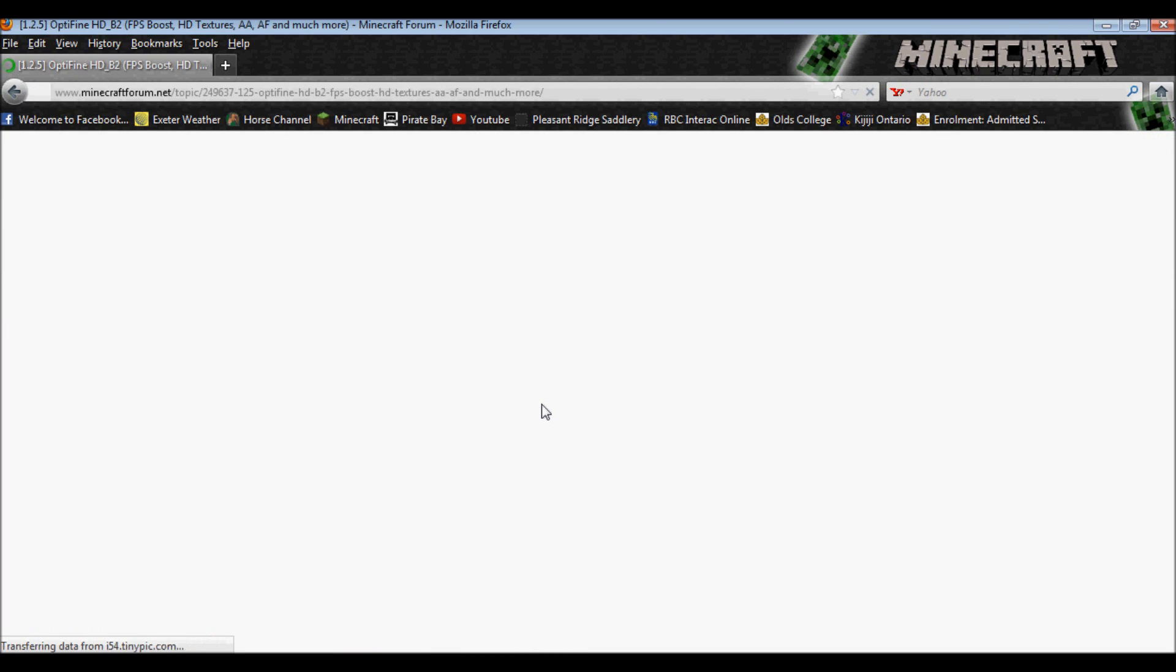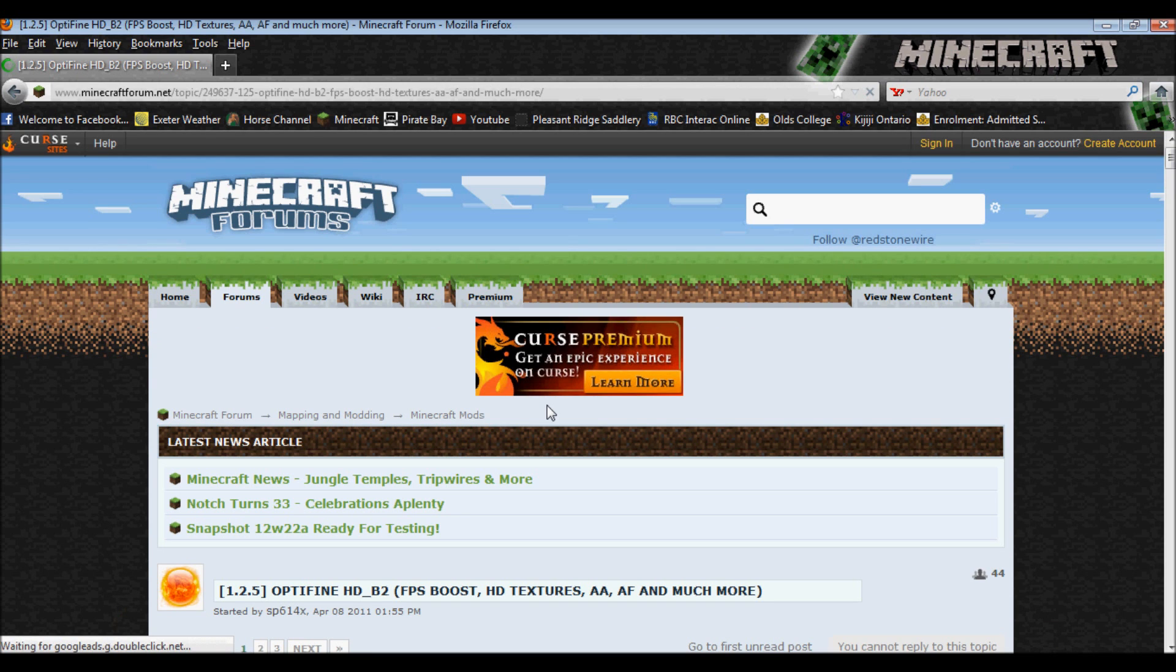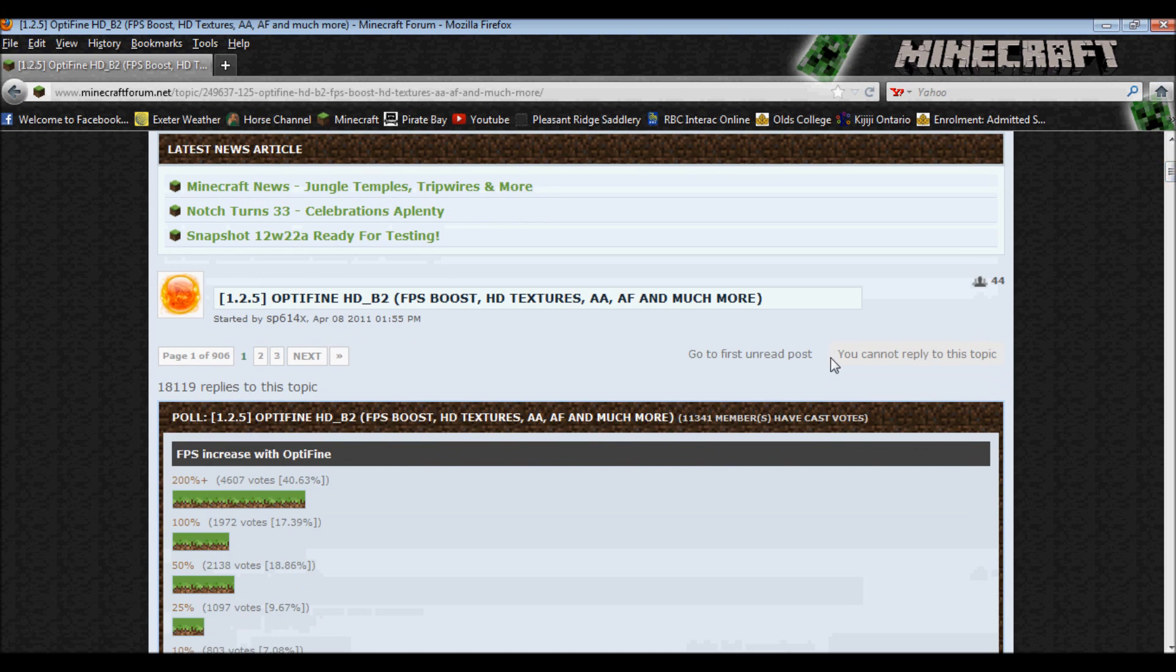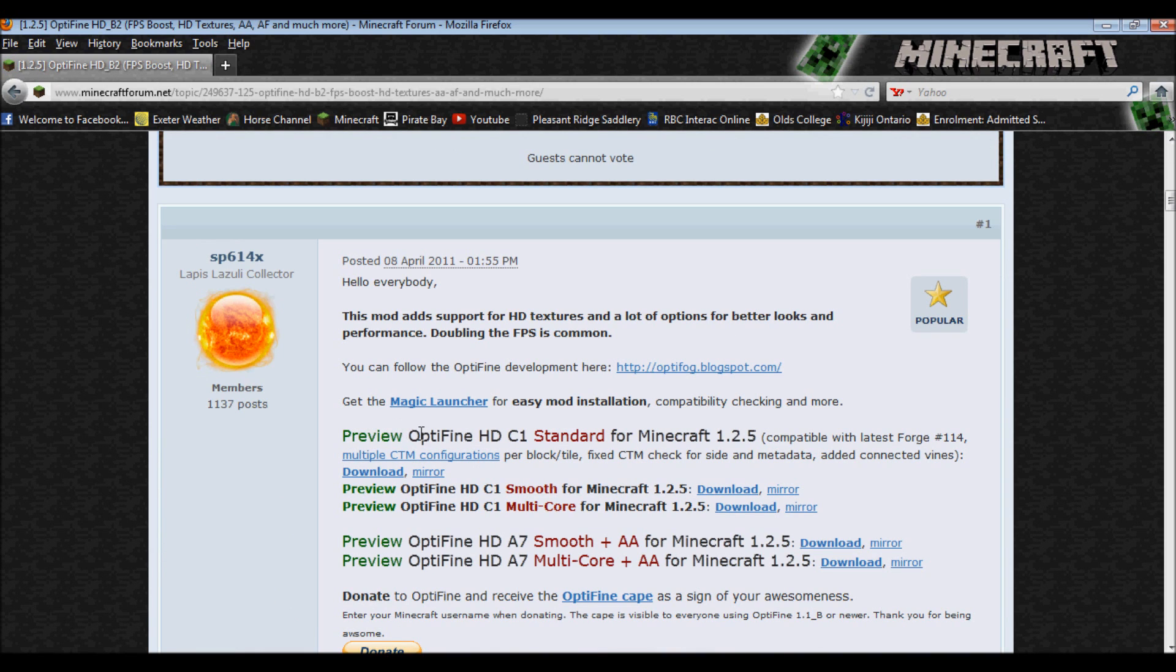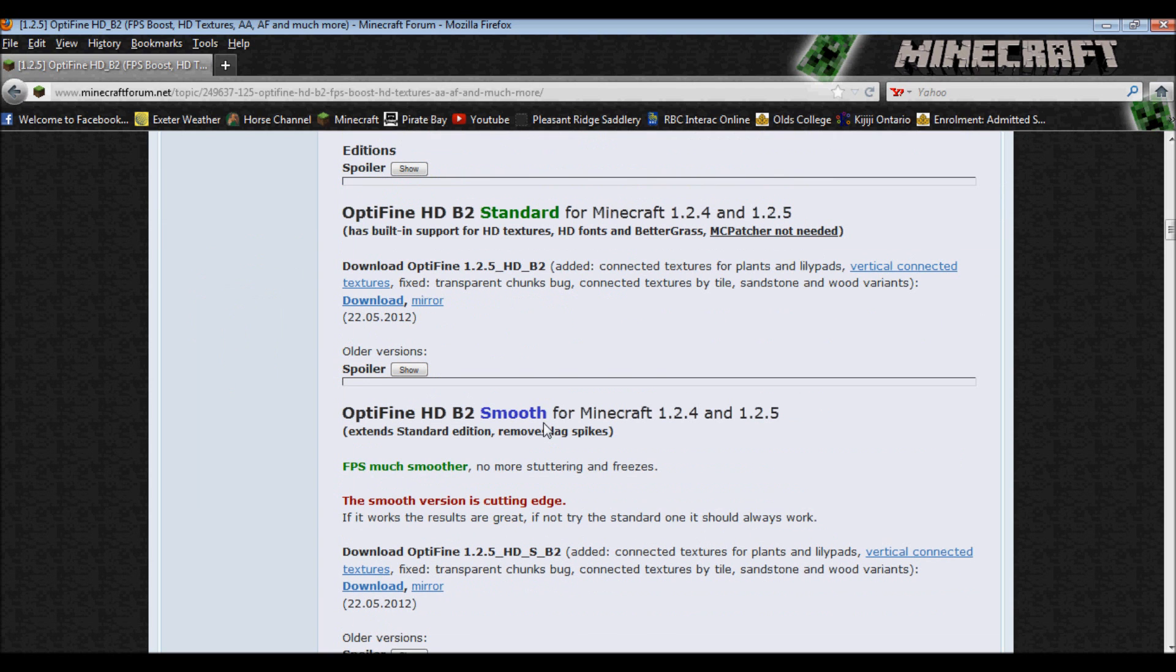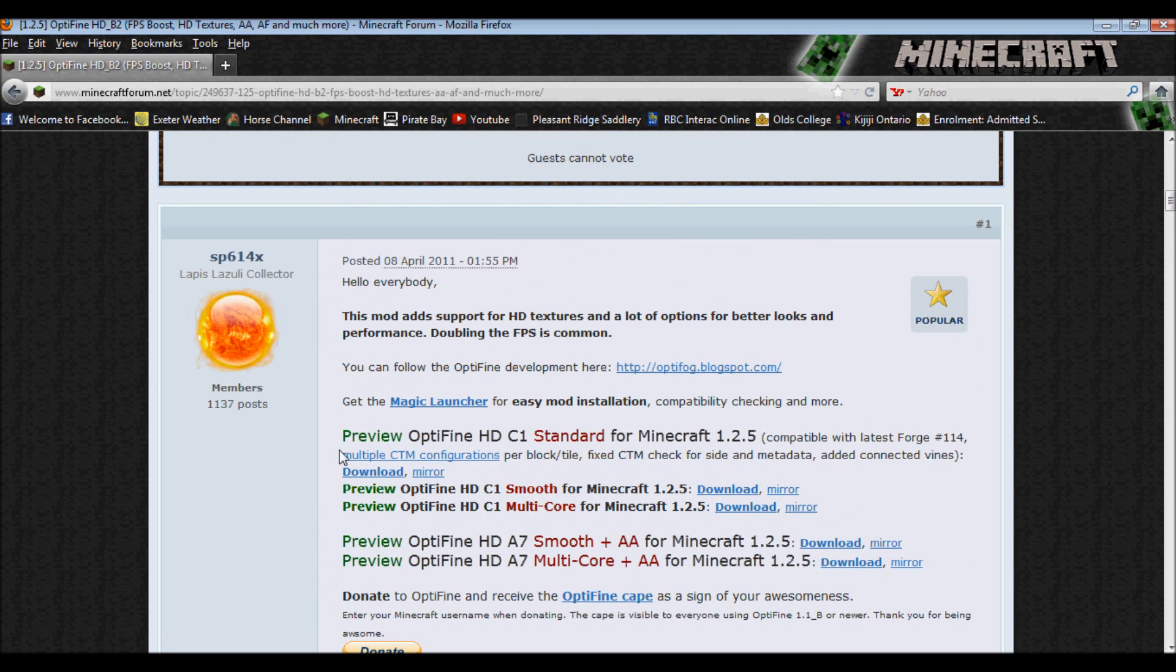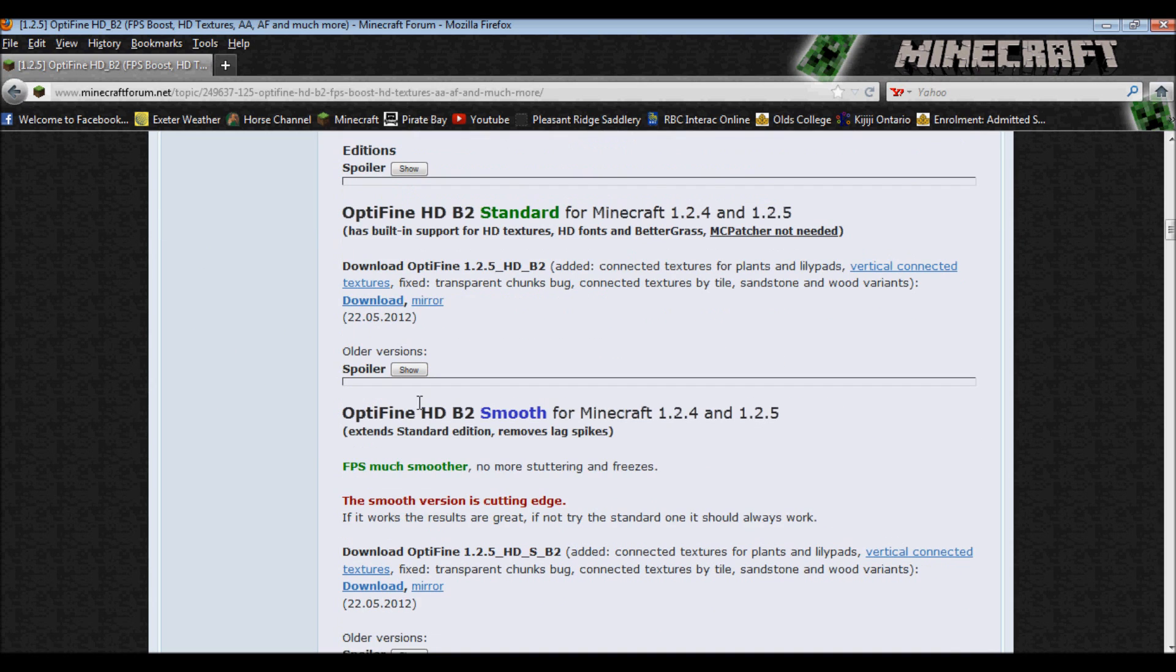You are probably going to be extremely confused with the forum page because there's a million different downloads. You have Optifine HD C1 A7, and then you have these ones down here. These say preview, so I'm assuming those are going to be the new versions.